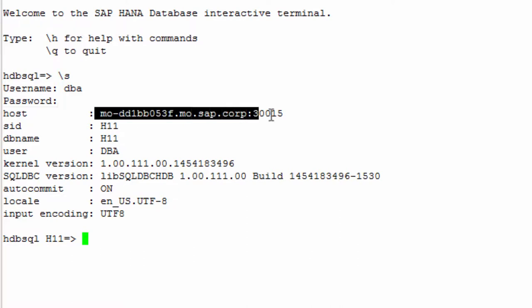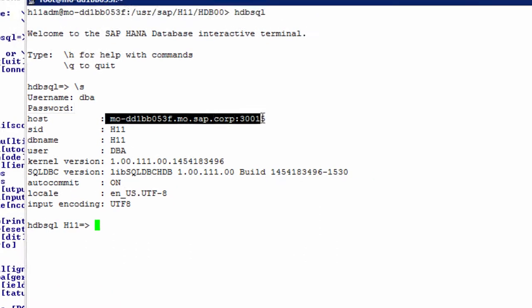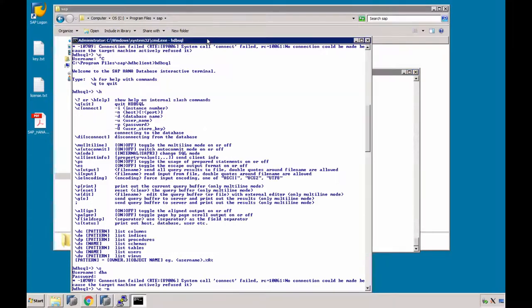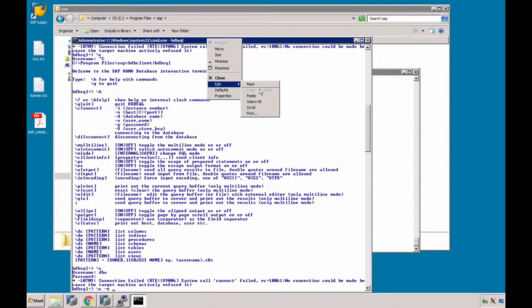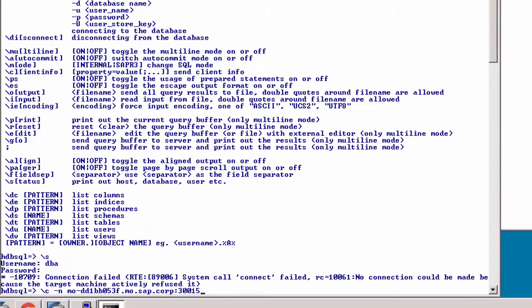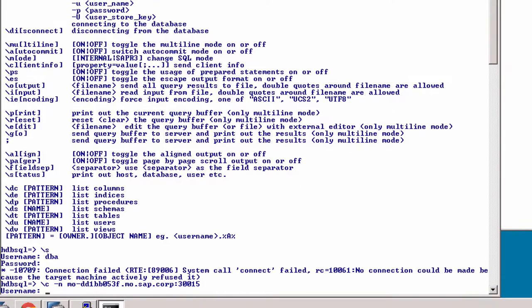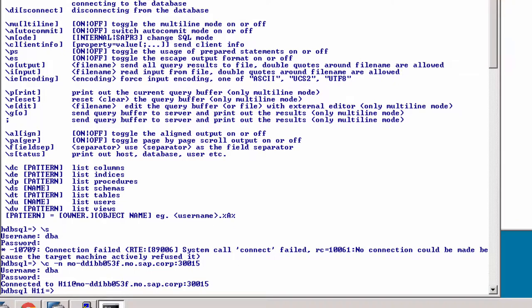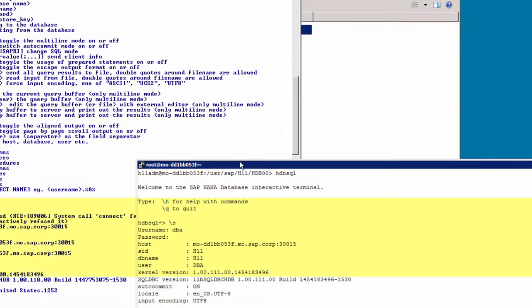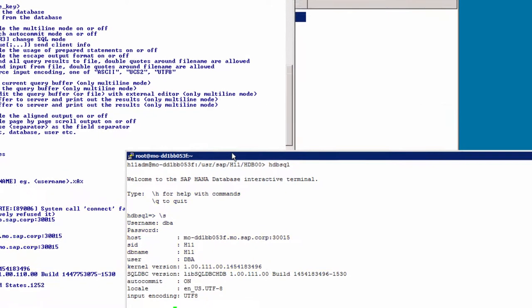So if we copy host and port here and return to our Windows client, backslash C to connect, dash N, and then we paste in hostname and port. Username, password, and now we are connected to H11, that's the SID. Backslash S. We get the same output, or is it? Well, the HANA kernel is the same of course, but the SQL DBC version is slightly different, and also the locale, 1252 instead of UTF-8. Very good.